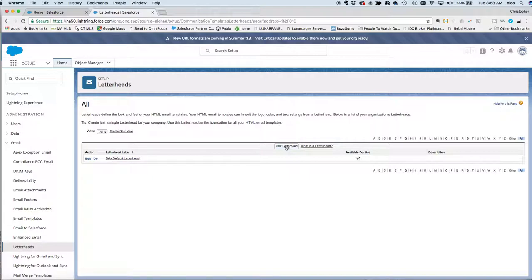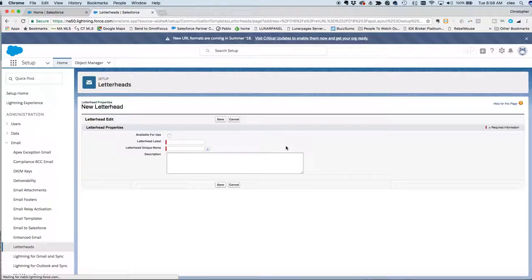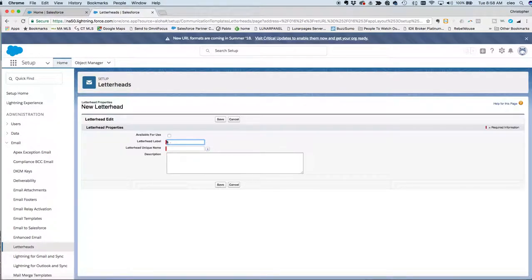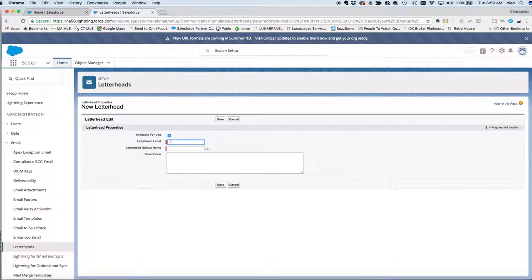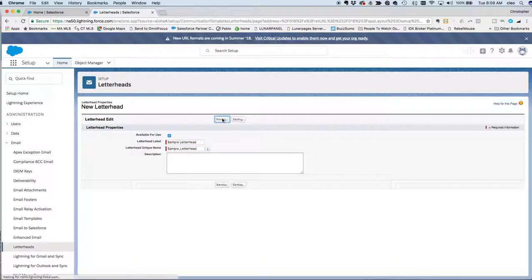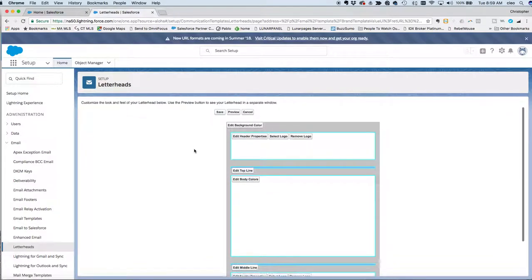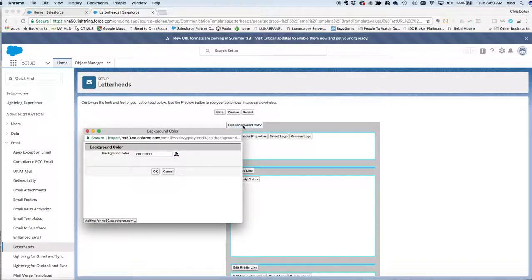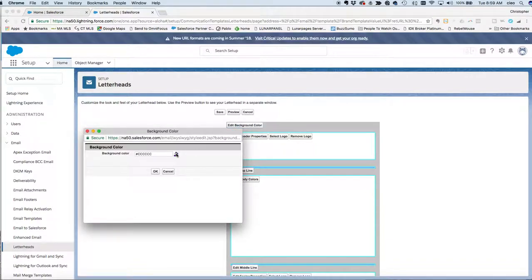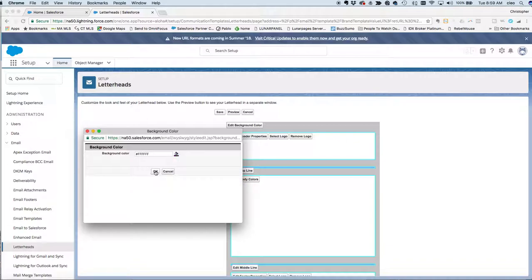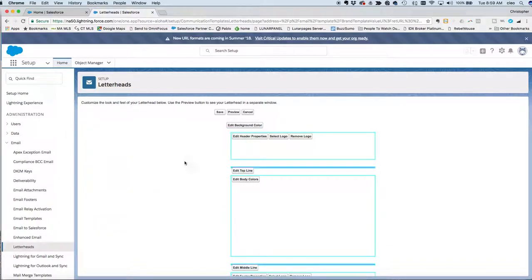What you're going to want to do instead is create a new one. So you just click new letterhead. We'll check that it's available for use and we'll just call this sample letterhead. Click Save, and now it's time to build. You'll see here it's got a background color. If you don't want a background color, all you have to do is just click Edit and you can choose, let's say, white. So we choose white and now there's no more.